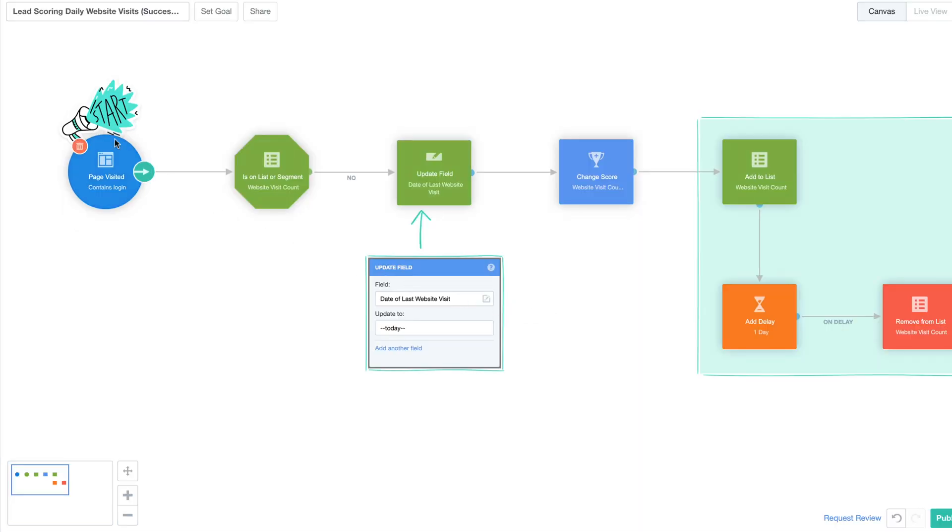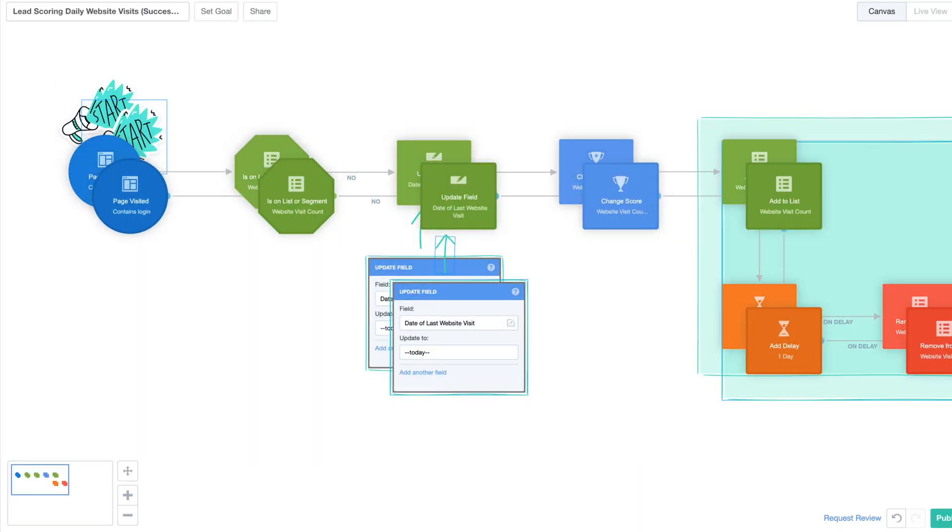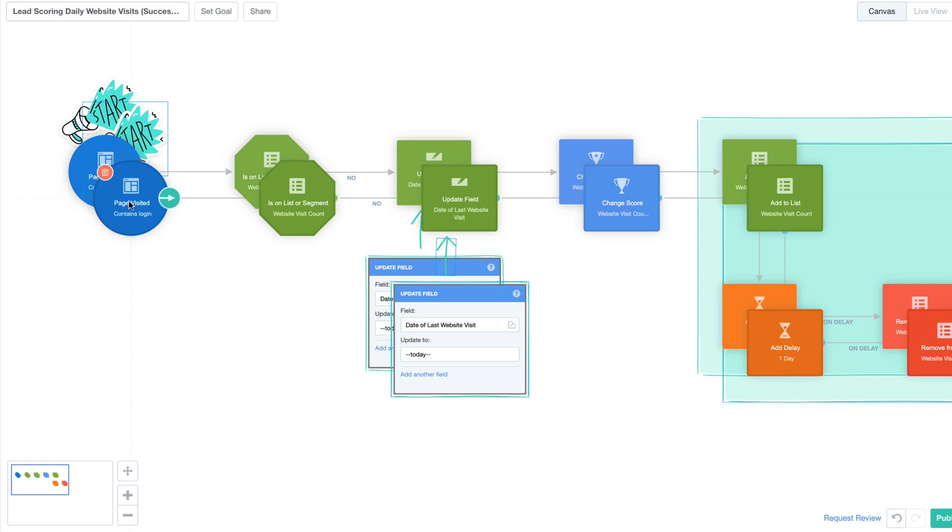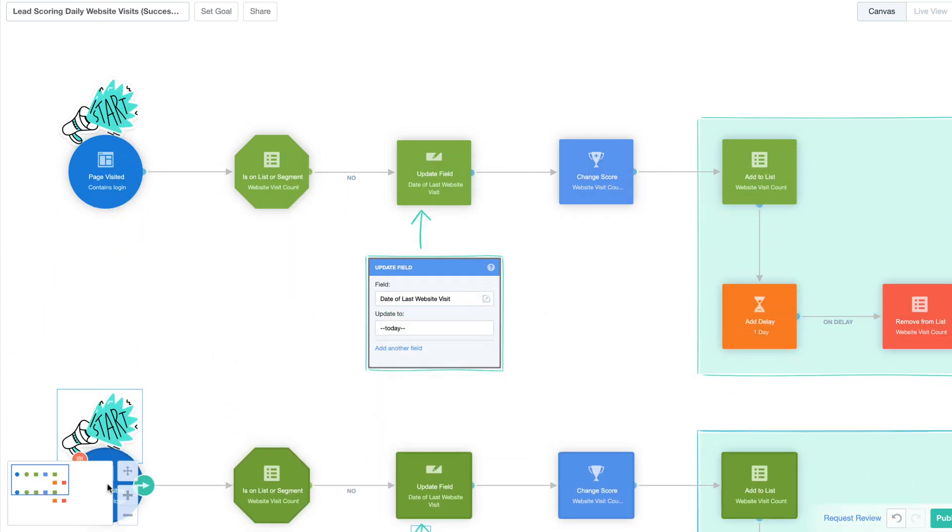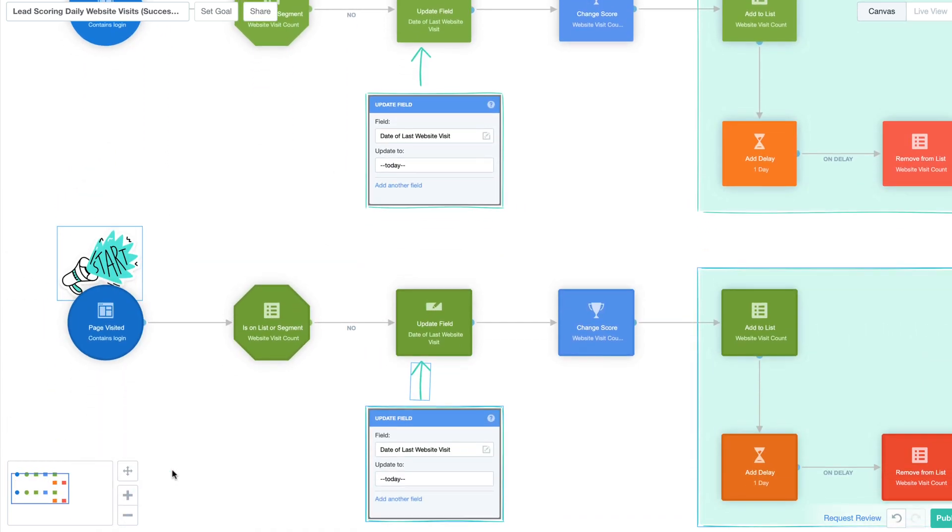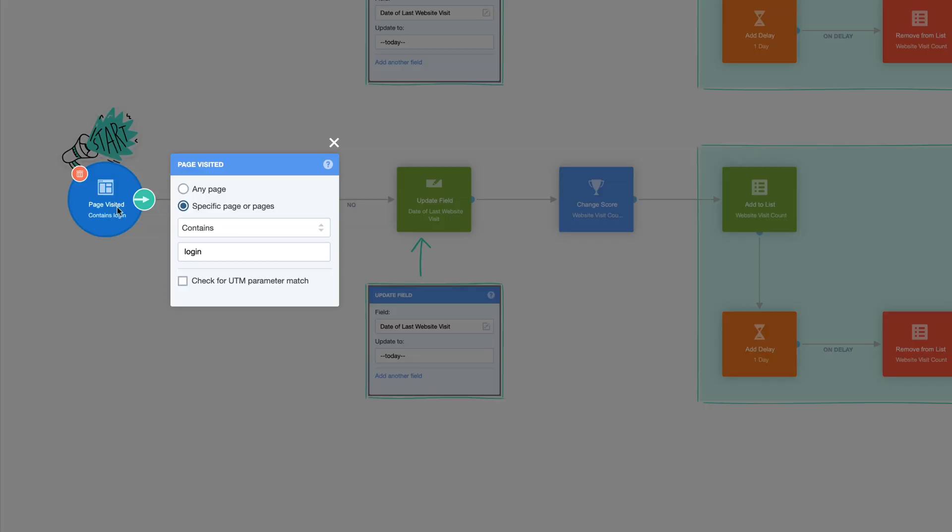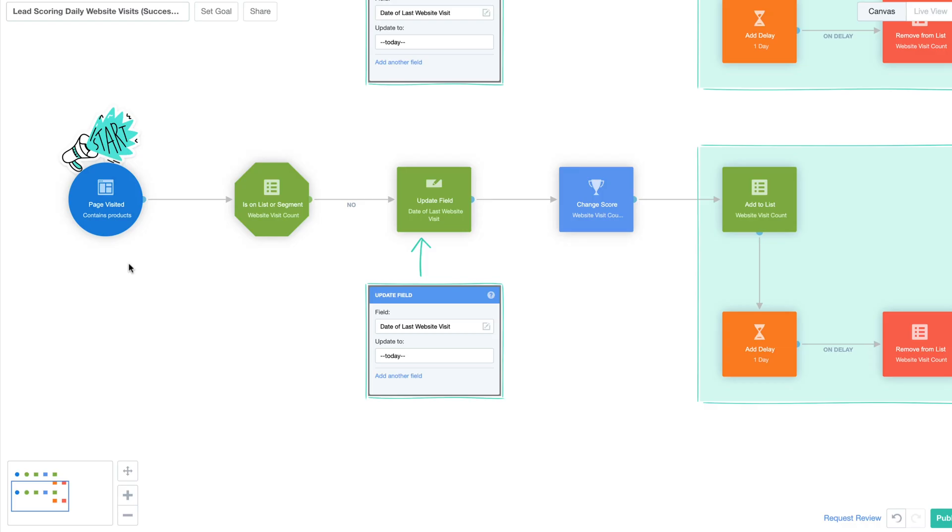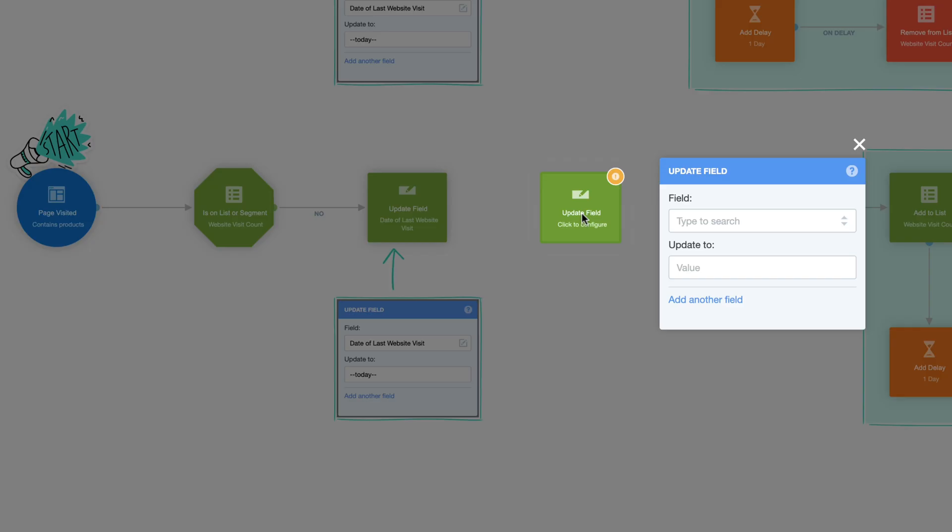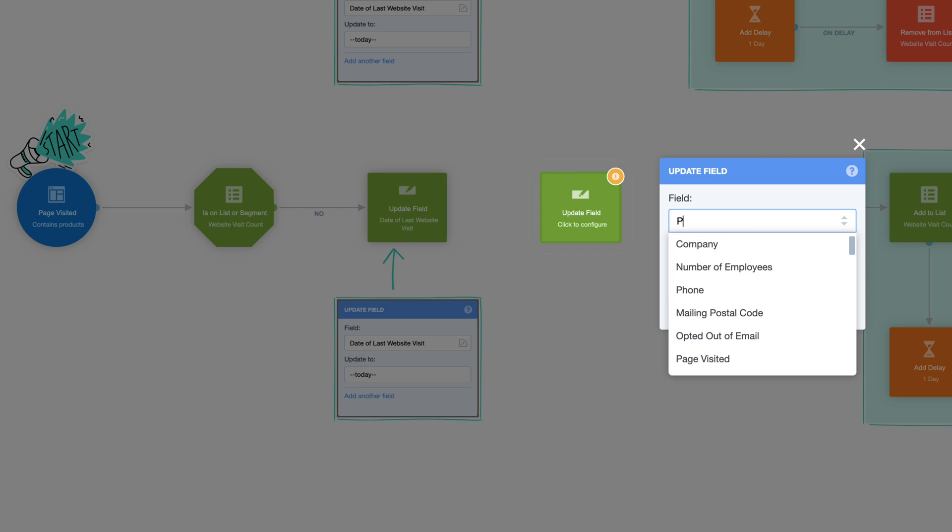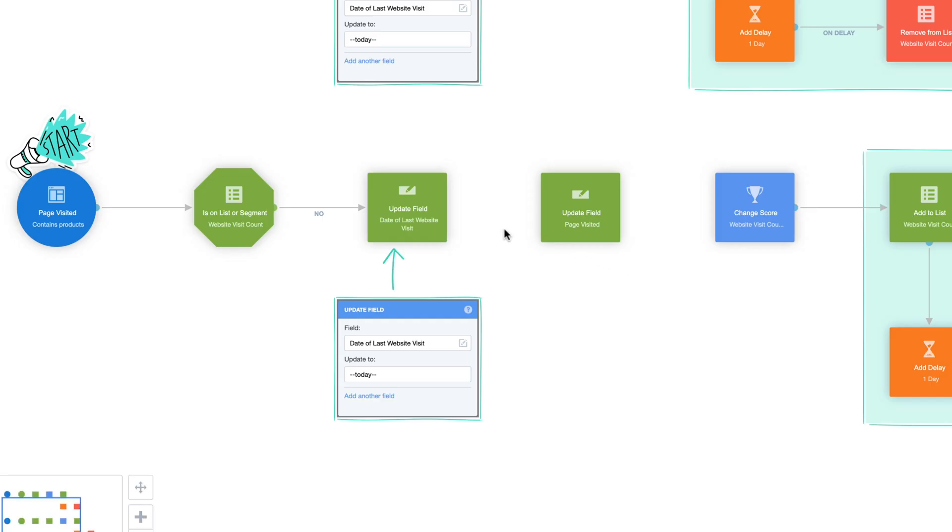If you want to track multiple pages on your website, you can copy and paste this pathway and reconfigure it to suit the page. For example, if you run an e-commerce business that sells cameras, you could use multiple pathways to track each brand you stock to uniquely identify what a customer is interested in by their visits. When tracking multiple pages, we recommend adding an additional update field shape that will tag the contact with which page they visited so you can easily follow up later.